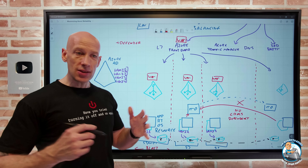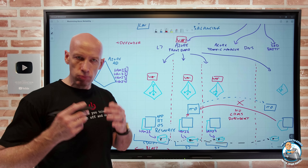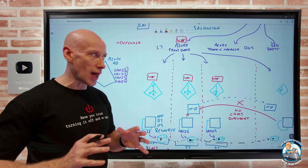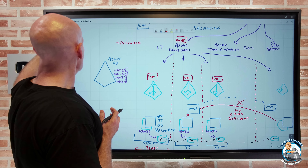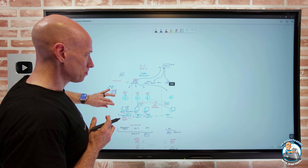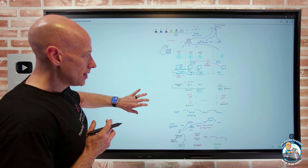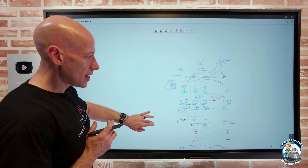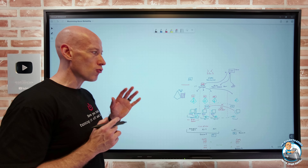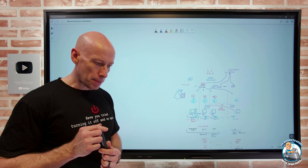Make sure you have good operational hygiene. Microsoft notifies us of impactful events - make sure you have service health alerts set up and they're going to valid people. Maybe they go and create an ITSM service ticket that forces someone to act on it. Stay current on everything - don't let your AKS or OS fall out of support. Microsoft has mission-critical guidance I'd highly recommend going through if you're deploying mission-critical workloads in Azure - it's really good guidance that will help you think about the right things.